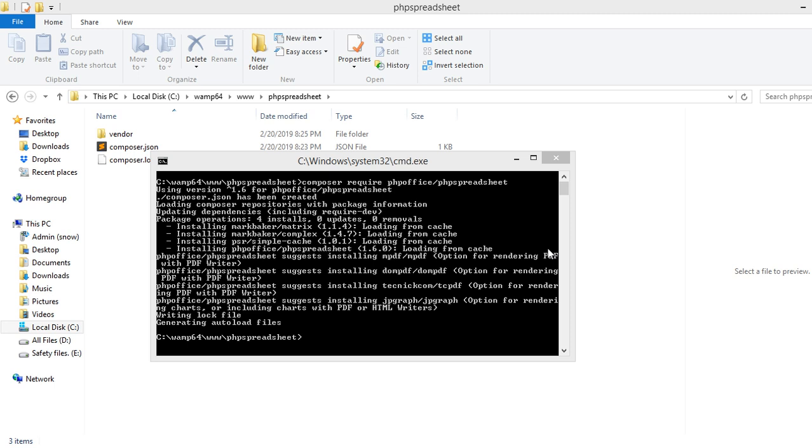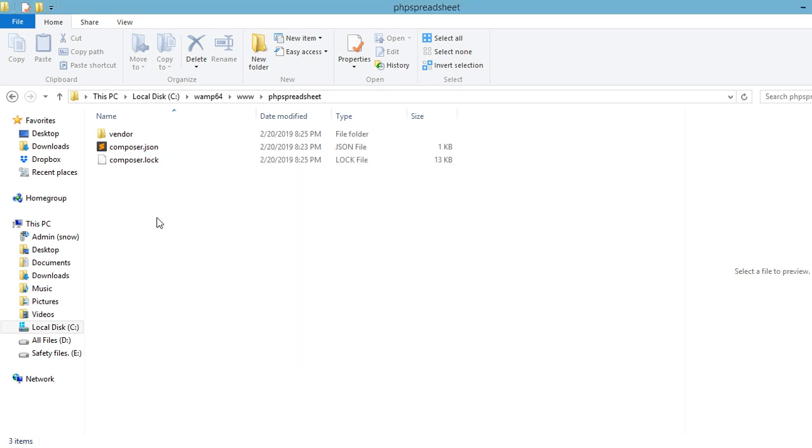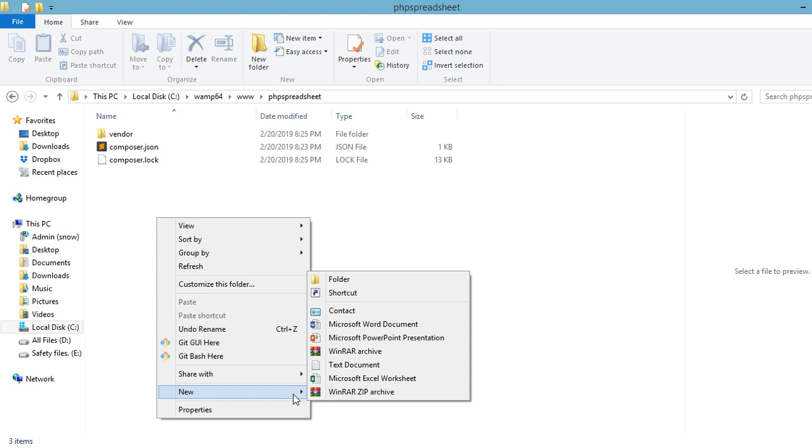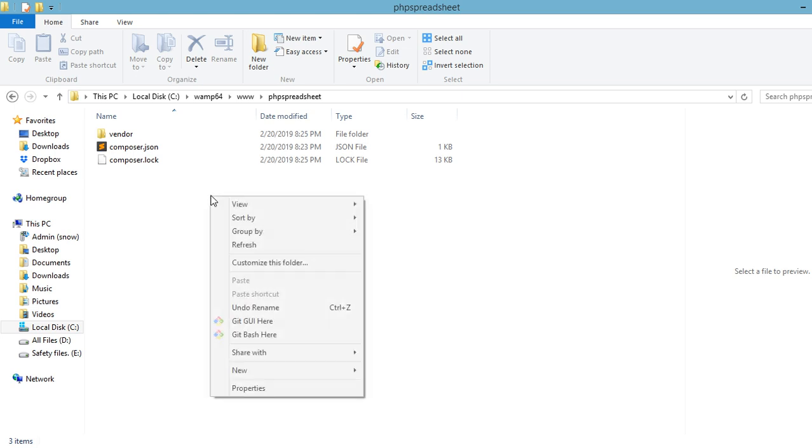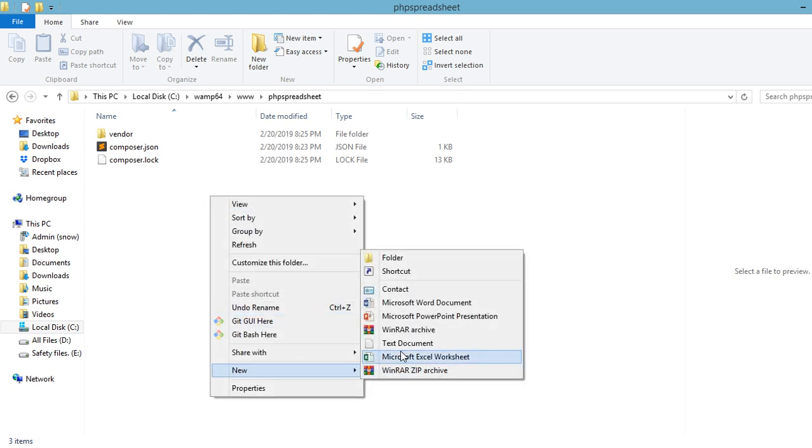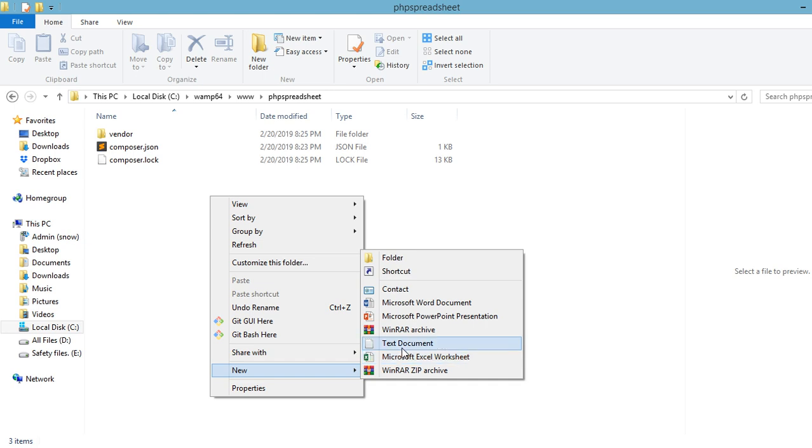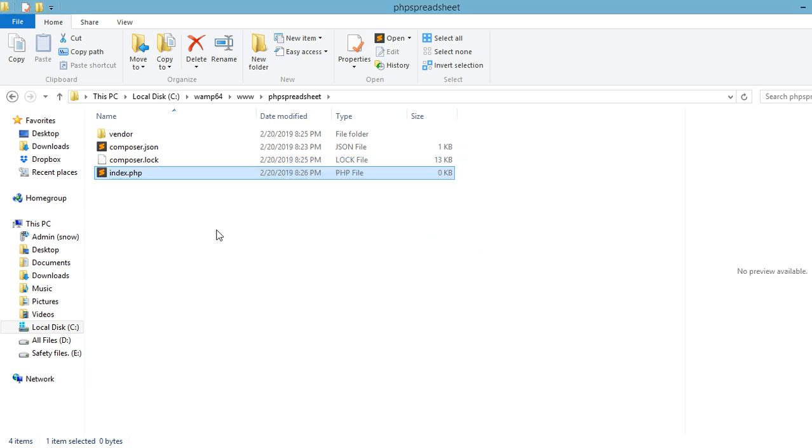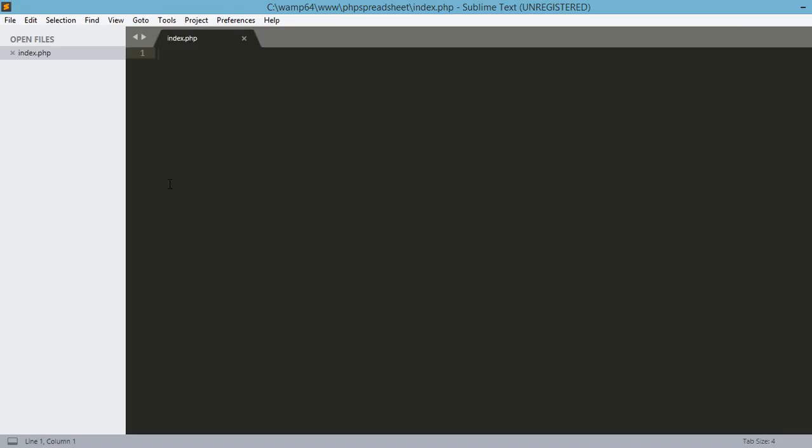We are going to create our index.php file. So, let's go ahead and create our index.php file. Right-click on the blank area and then new text document and then name our file as index.php. Are you sure you want to change the extension? Of course, yes, because we're going to be working with index.php. Then open our index.php file in order for us to edit it.